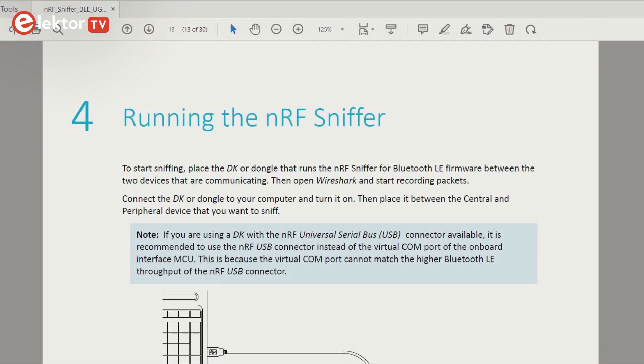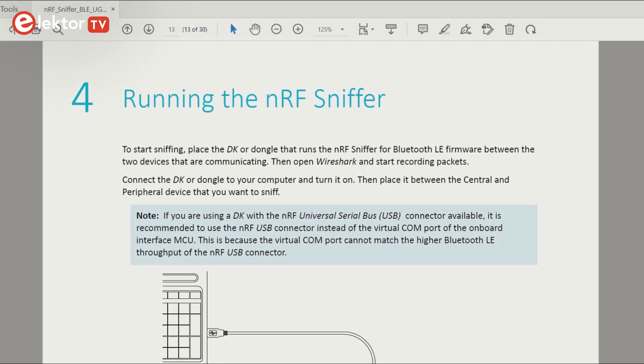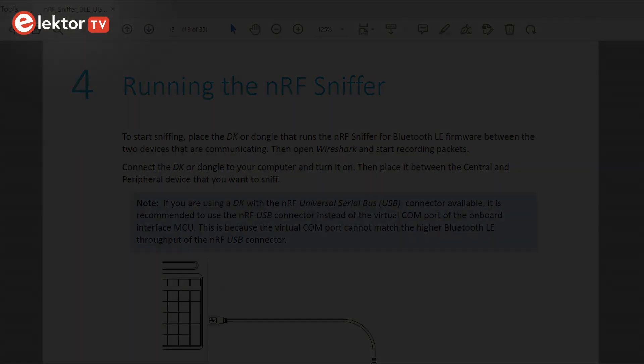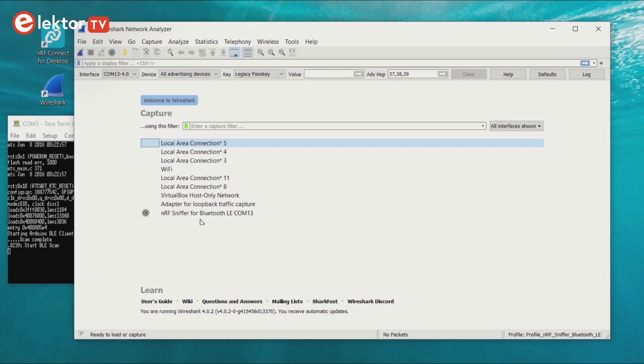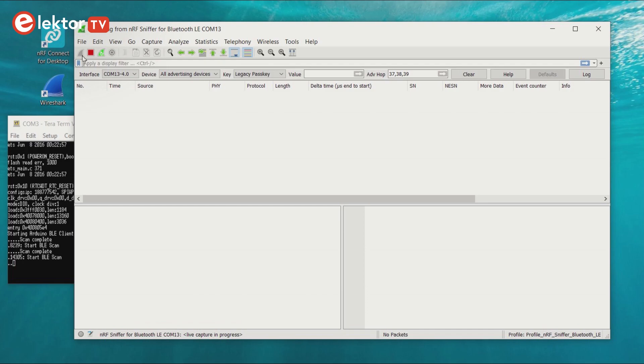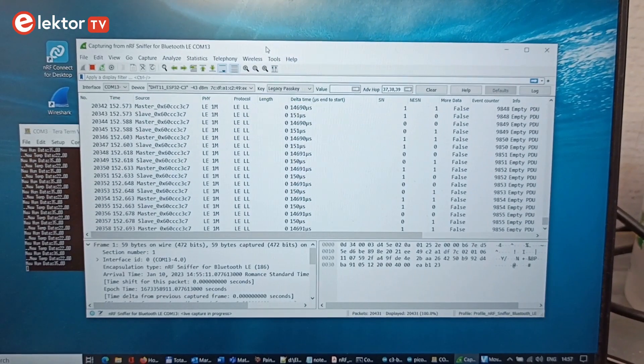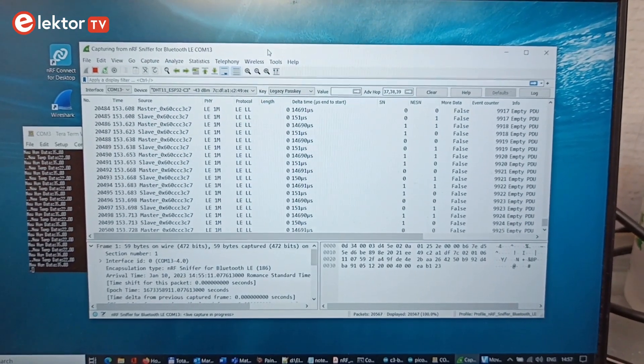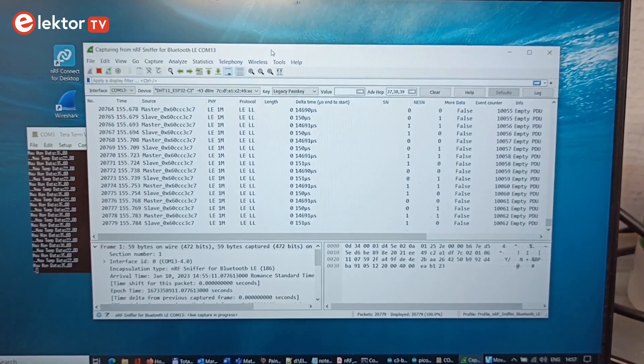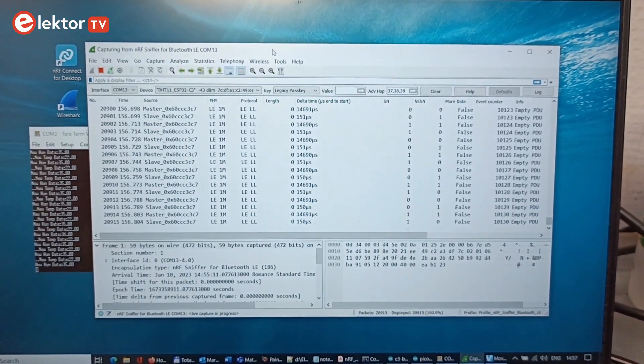Once the dongle has been reprogrammed and you configured Wireshark as described in the user guide, you are ready to sniff some BLE data. Select the NRF sniffer for Bluetooth LE as the interface, and then click the Sharkfin button to start capturing. If all is well and your BLE system is running, you should see data packets coming in.